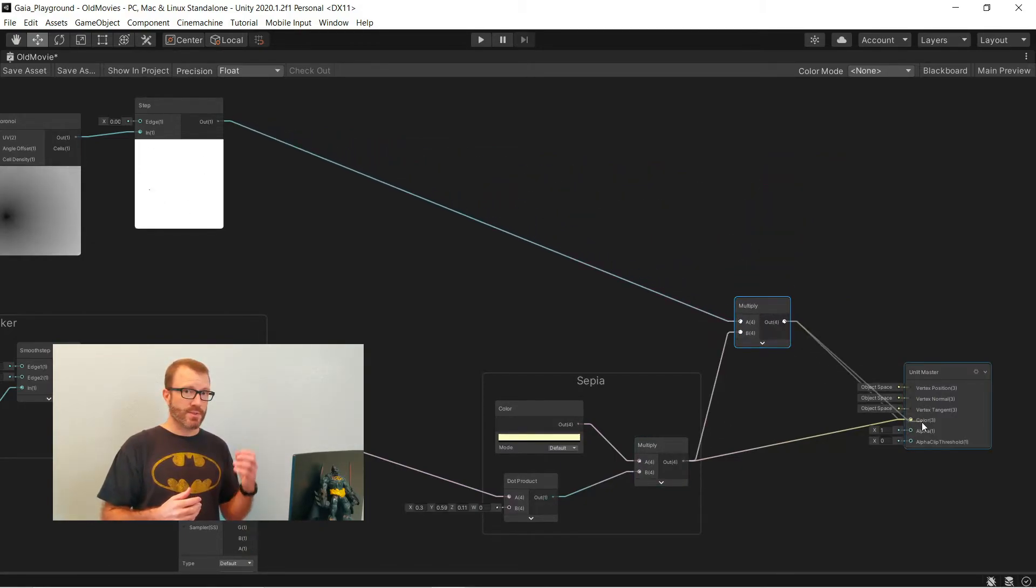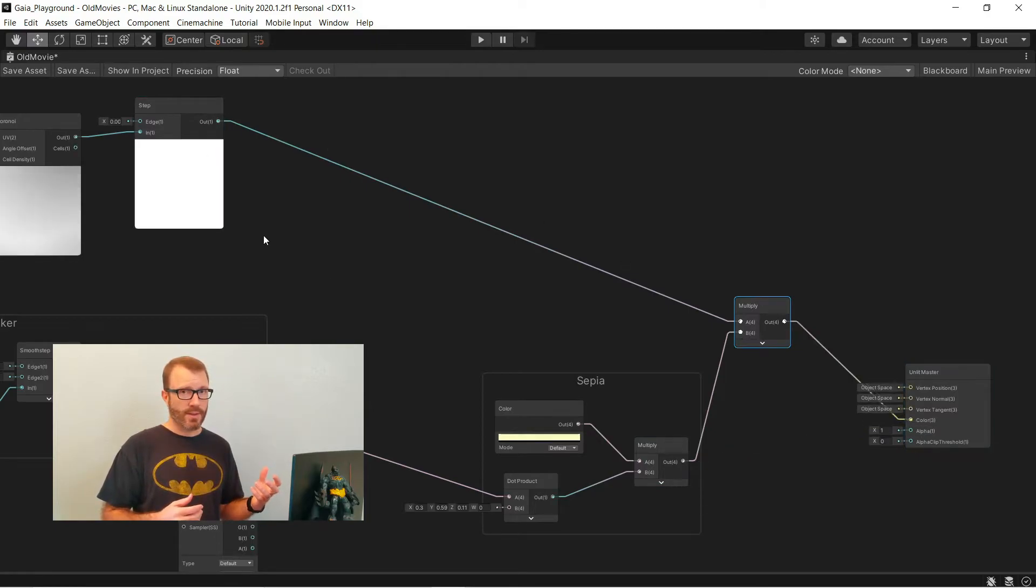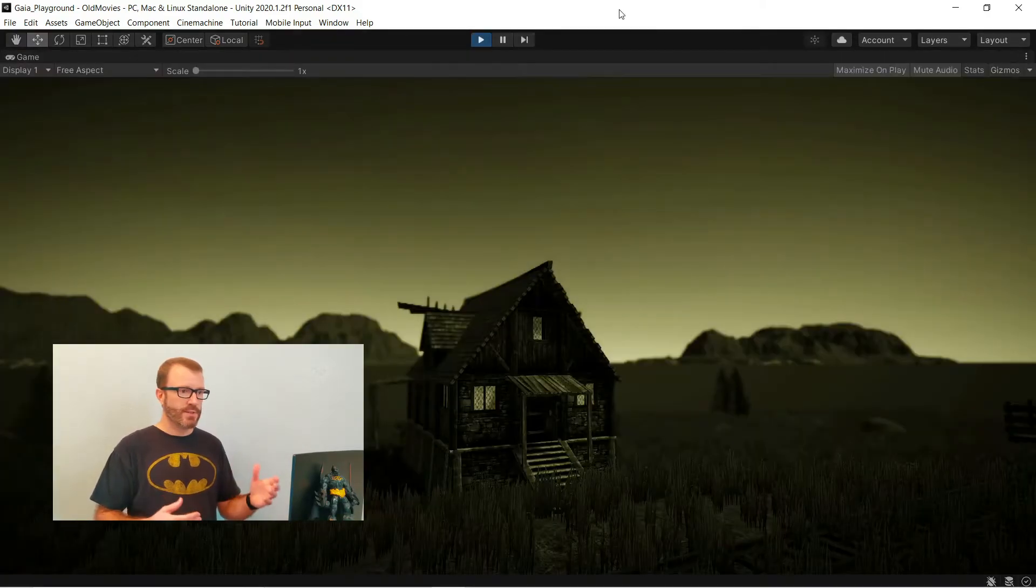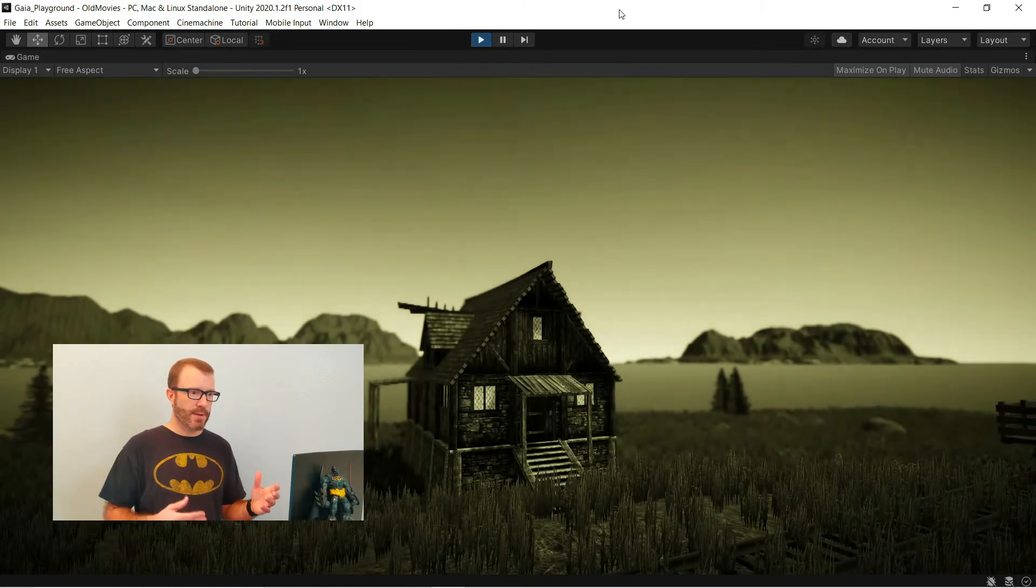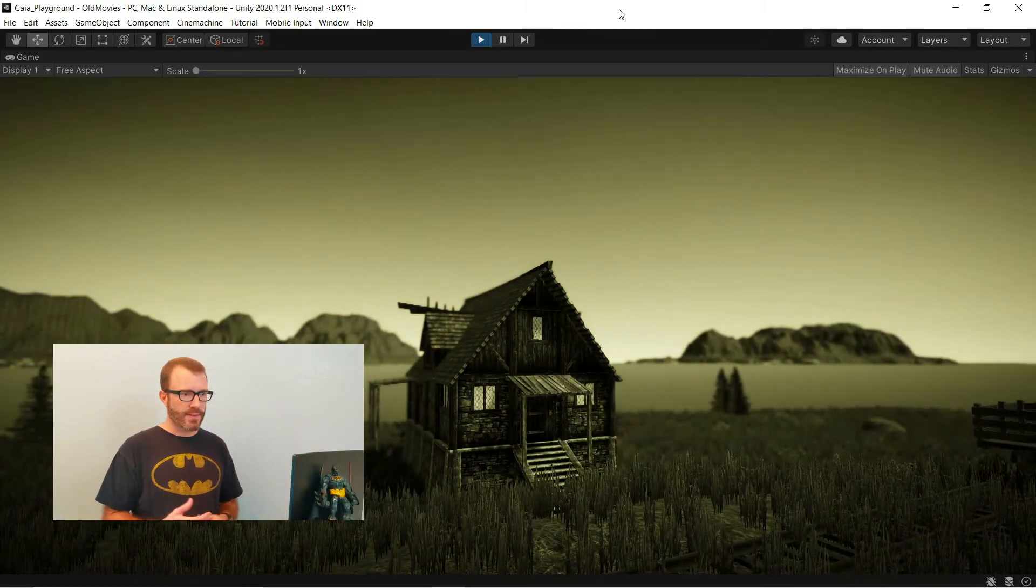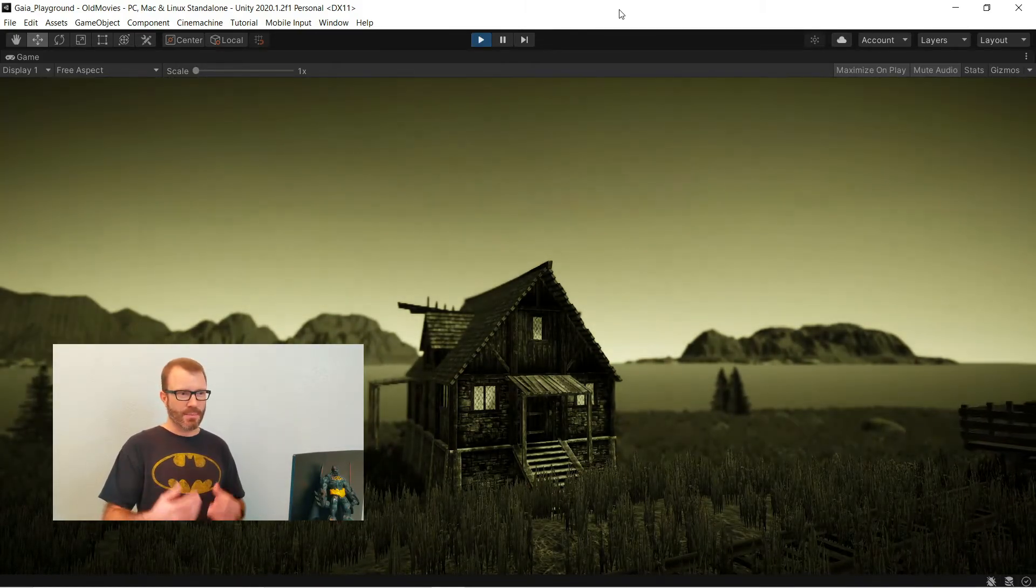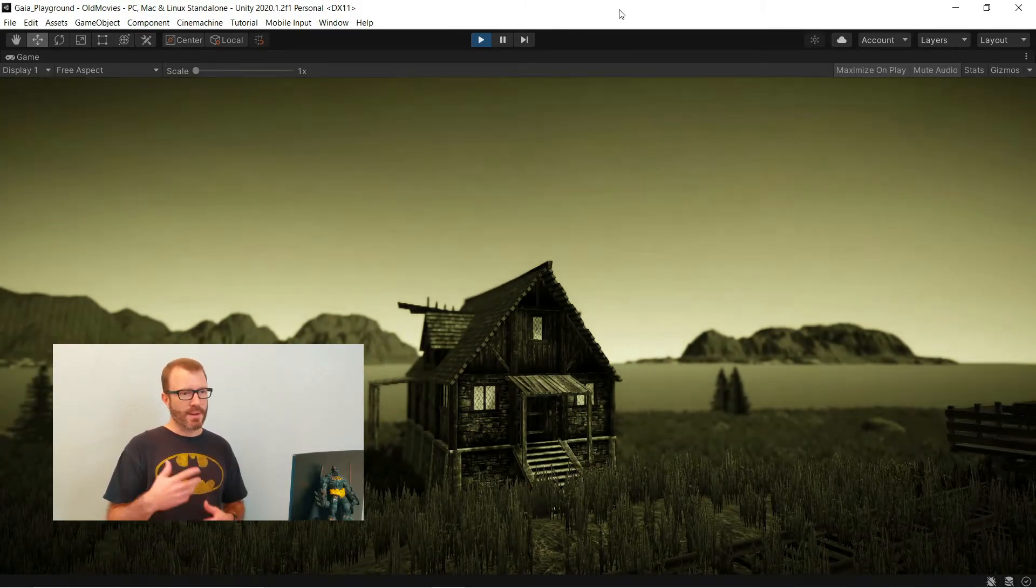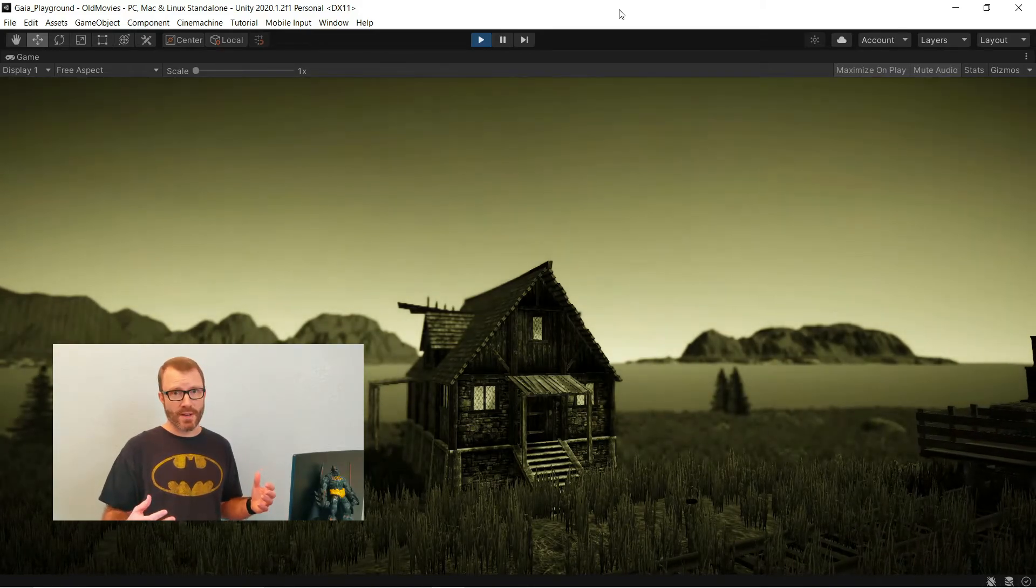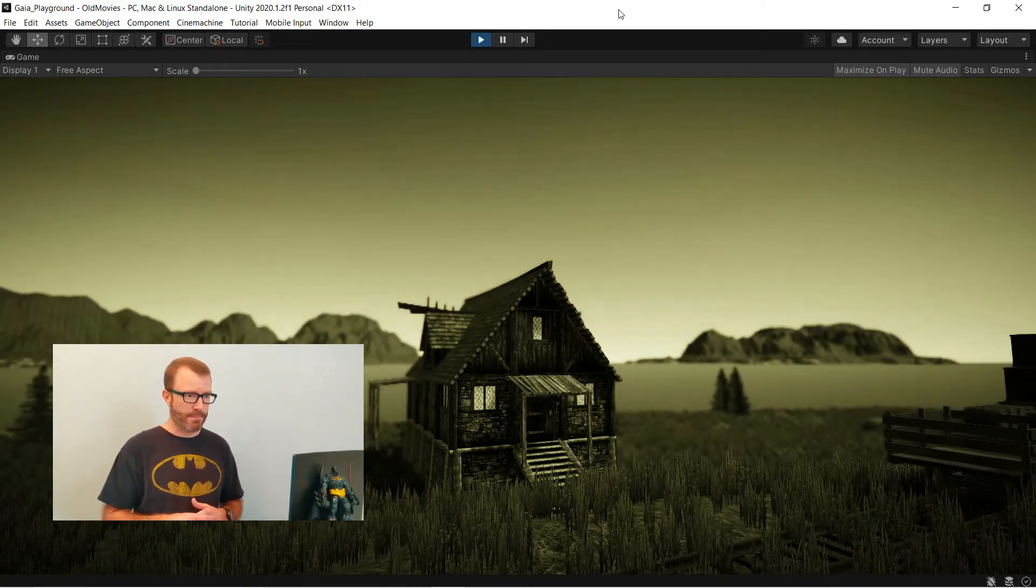Because my step function is 1 almost all of the time, and then occasionally darkened. Jumping over to play mode, I can see what this looks like. It's got the spots falling, not the perfect settings. I probably want to tweak it a little bit, but for now it's fine. I can move on to the next step.